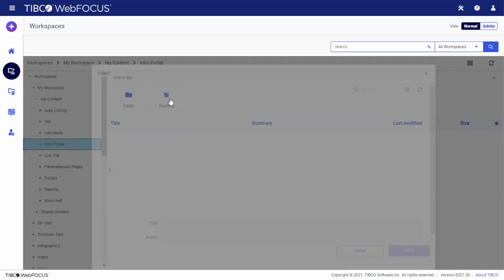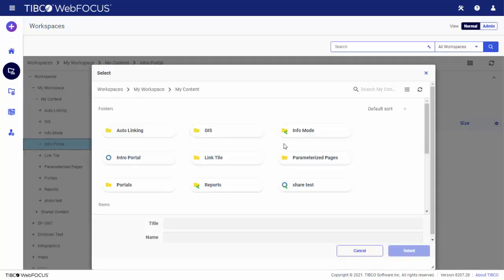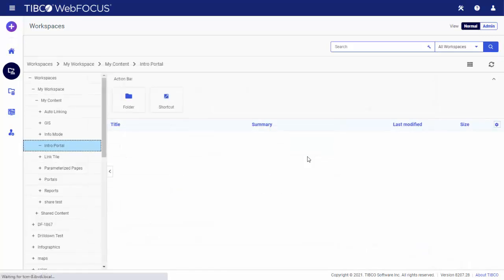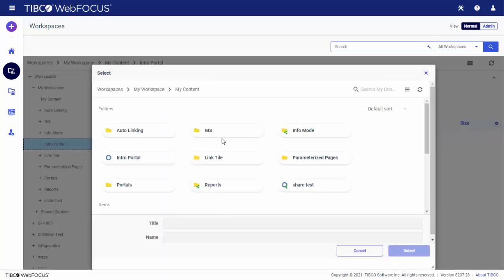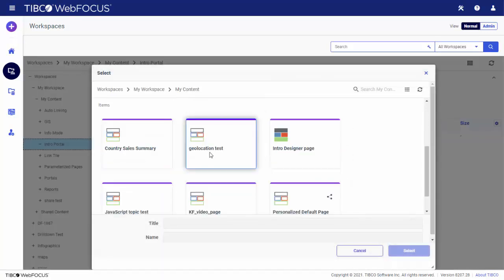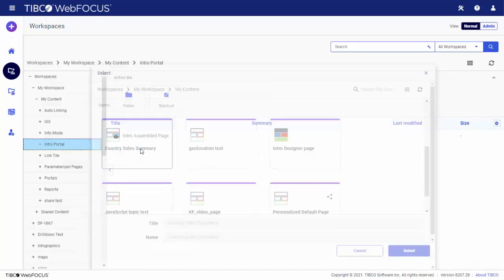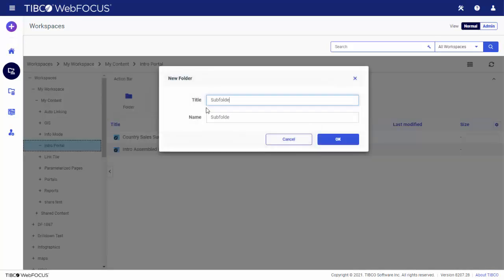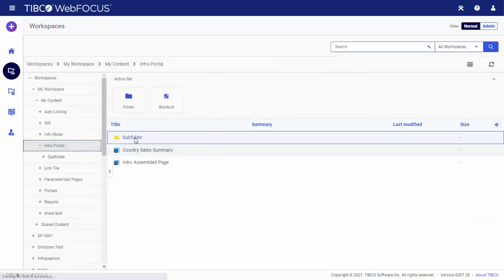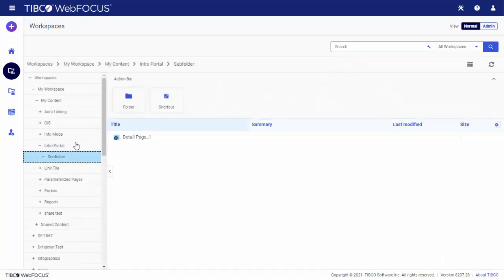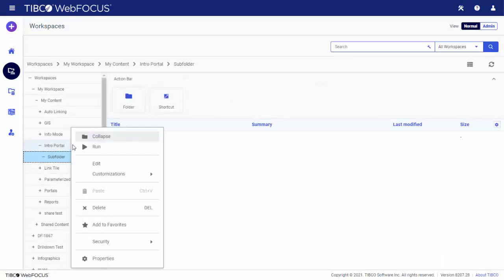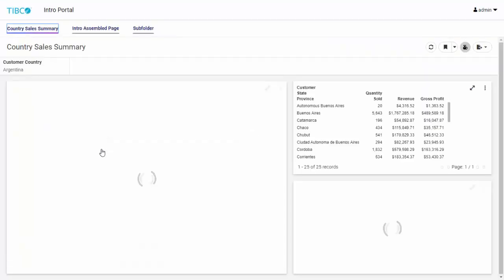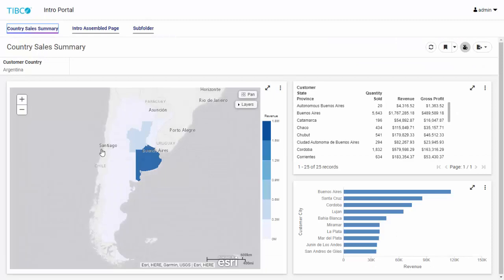The portal structure resembles a folder hierarchy, so you can add your visualizations at the top level or to folders within the portal. You can save new visualizations to a portal folder to add them directly to the portal. When you run the portal, you can access multiple visualizations in one place for easy comparison.